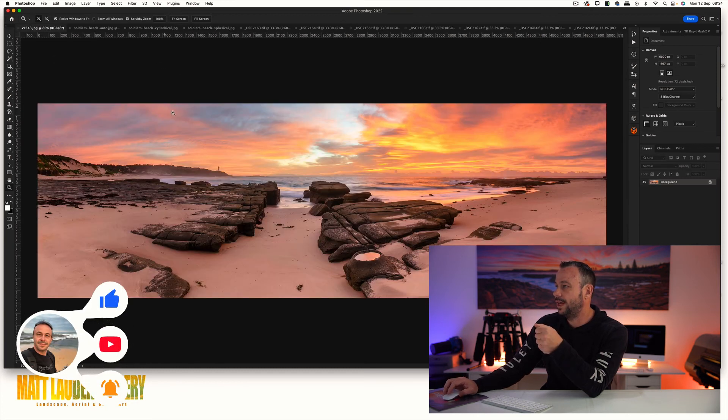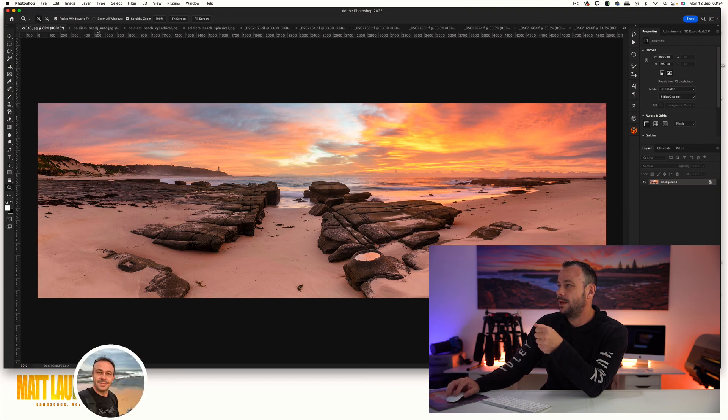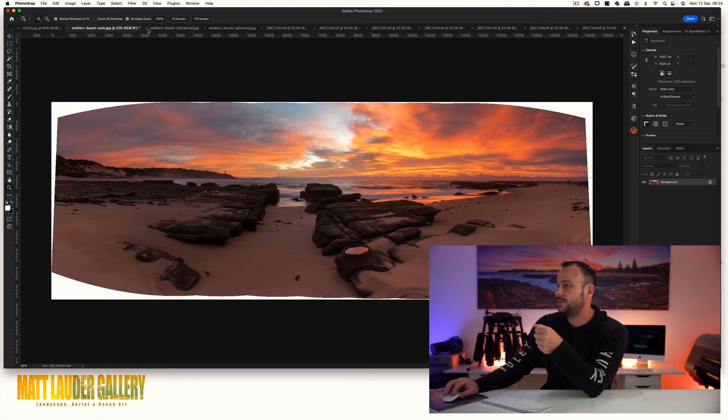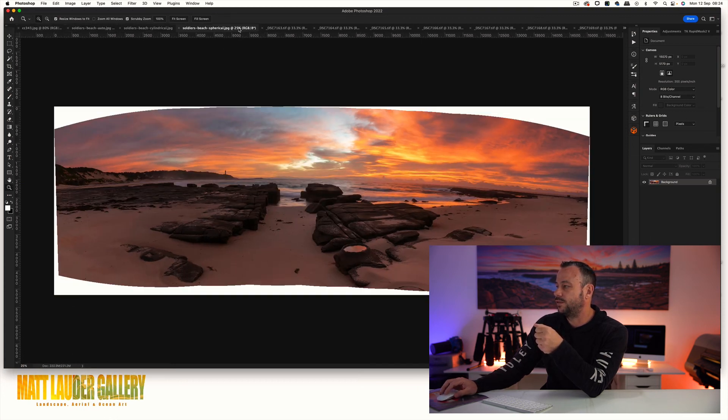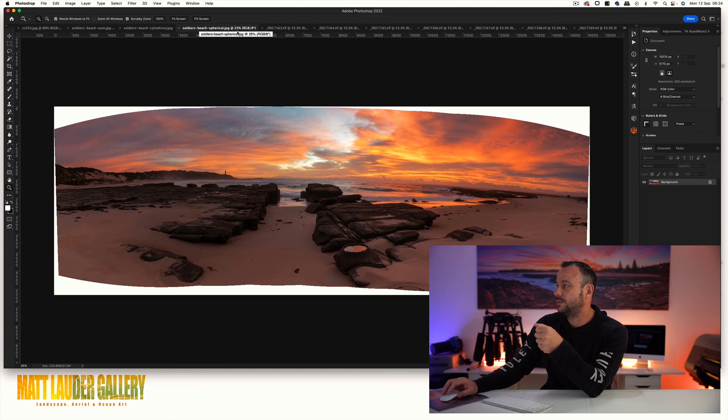As you can see, auto and cylindrical are probably your best options. But at the end of the day if one isn't quite working and giving you what you want, just have a crack at another layout. Don't waste your time with perspective with landscapes, it doesn't really seem to do anything at all for them.